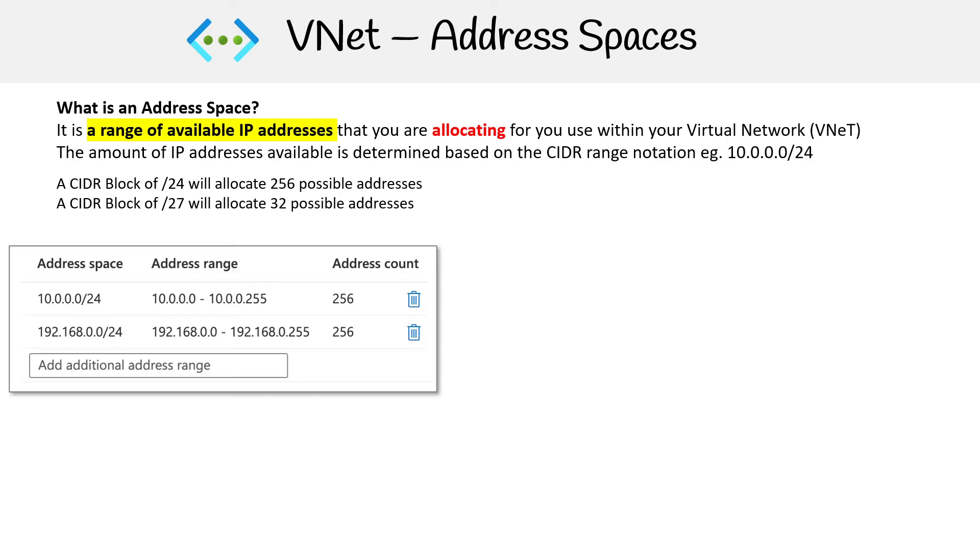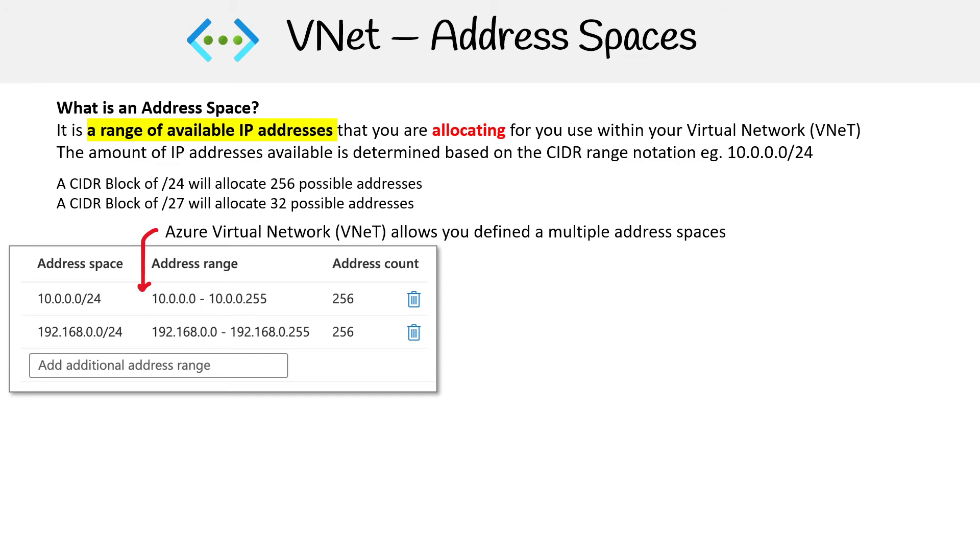Here's an example of a couple of address spaces in the same virtual network. That's amazing to me because I'm used to using AWS. Over there, when you define a VPC, which is the equivalent of a VNet in Azure, you only get one address space. But in Azure, you can define as many as you want.